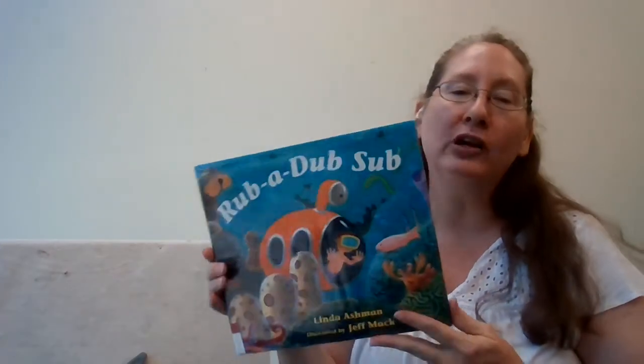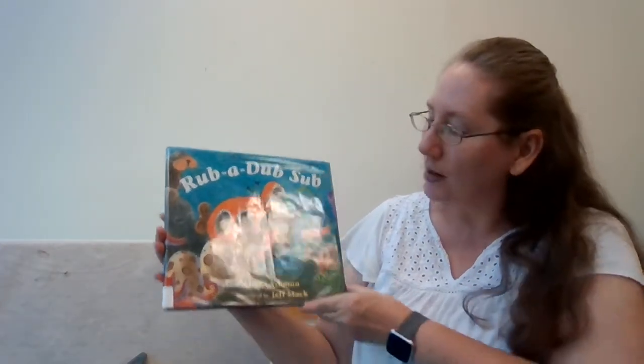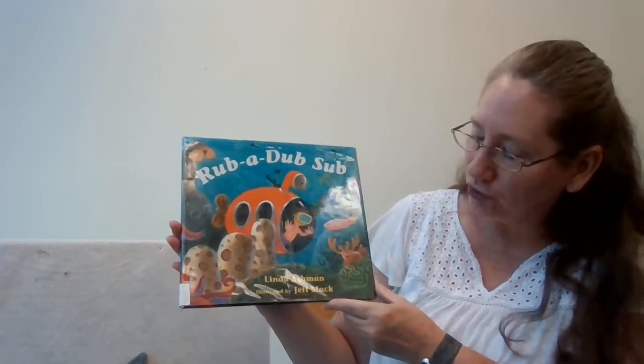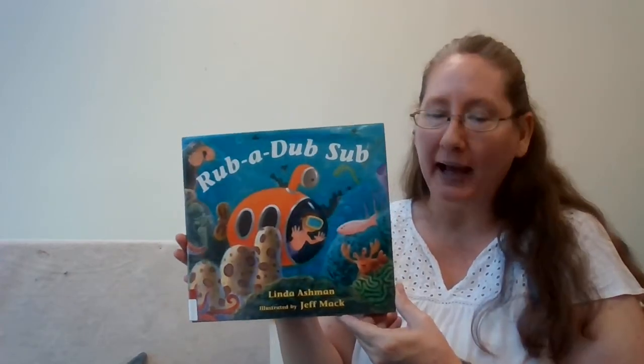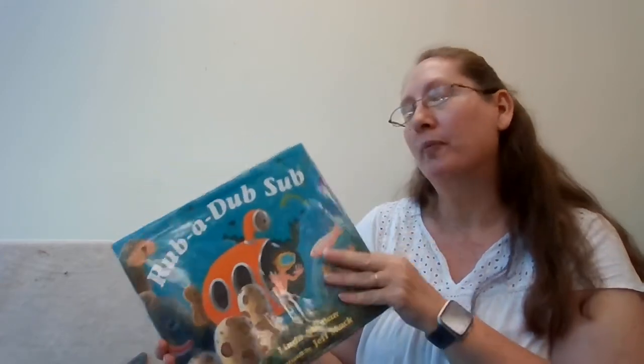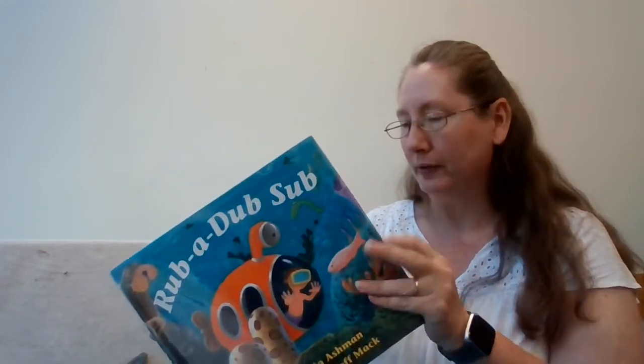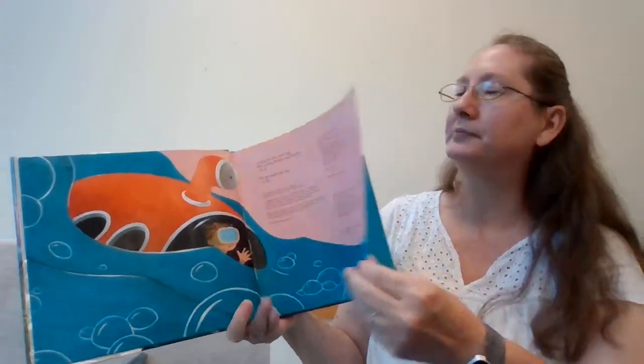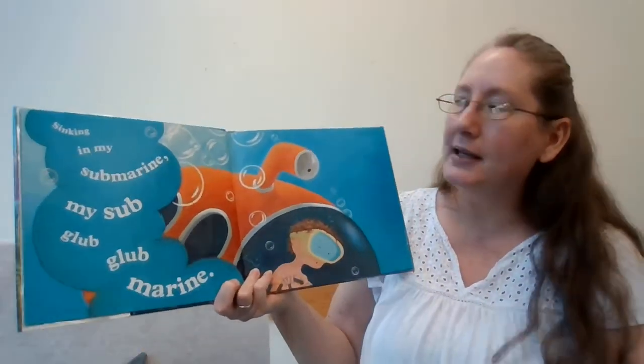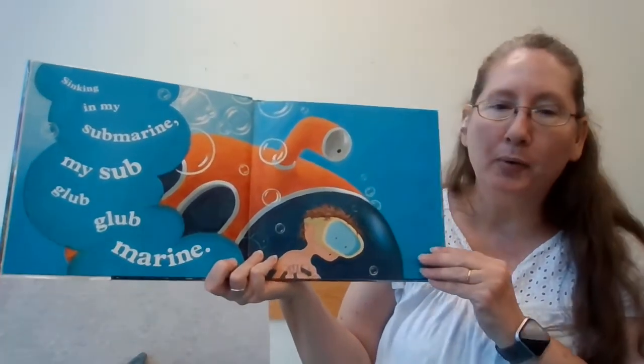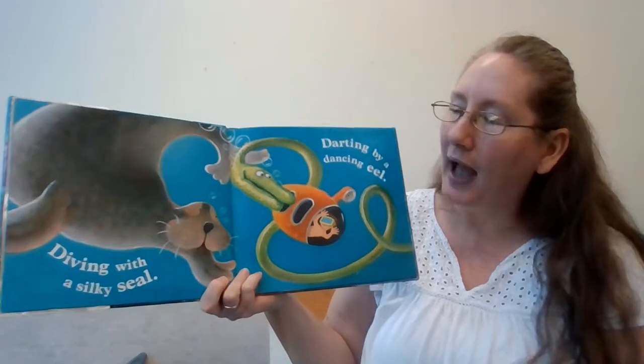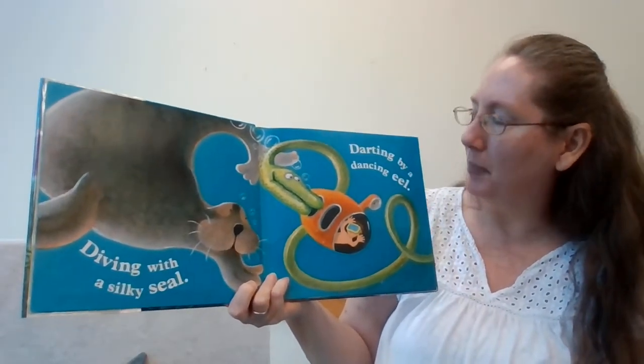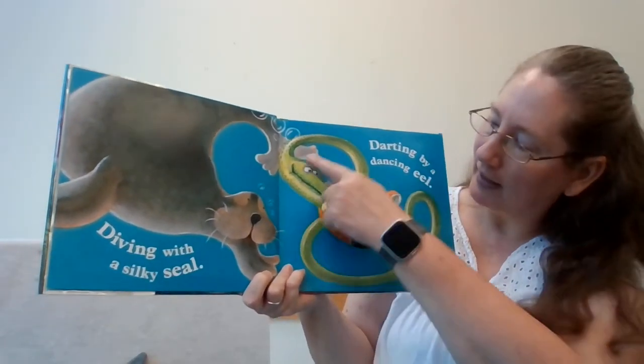That makes us ready for our next story, which is Rub a Dub Sub, written by Linda Ashman and illustrated by Jeff Mack. And we're reading this book today with permission from Houghton Mifflin Harcourt. There's a kid in the sub right there. He says bye. Sinking in my submarine, my sub-glob-glob marine. Diving with a silky seal, darting by a dancing eel.